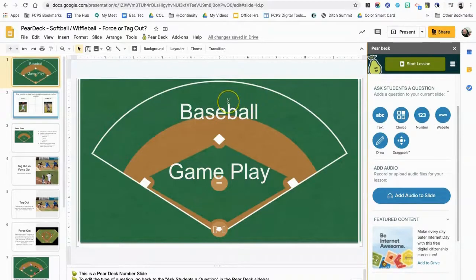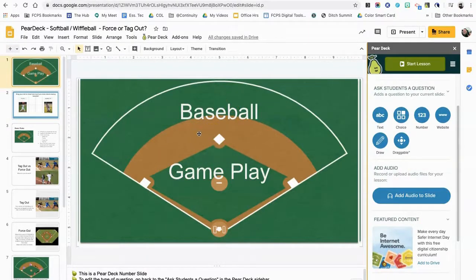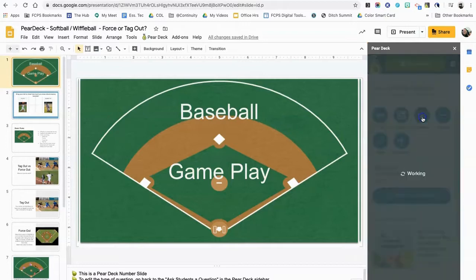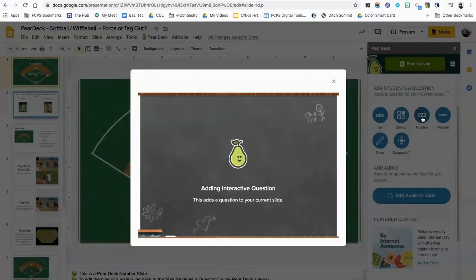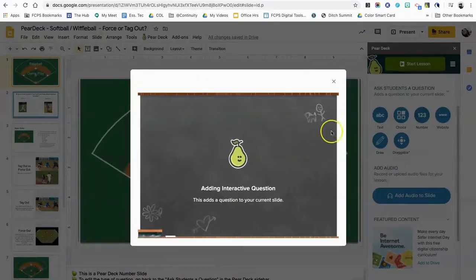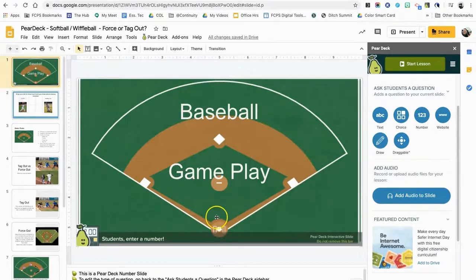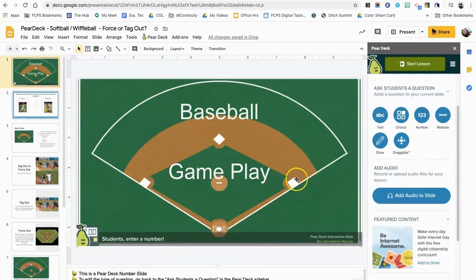the first slide, what I want to do is ask them just some basic questions: how many players are on a standard baseball team? So I can ask a question by using the number question type. If I click on number, it'll add it to my question type, and then all I have to do is make sure that I add some sort of prompt to the page so that students